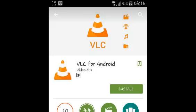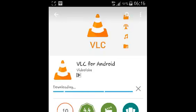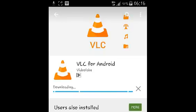You have to accept the terms and wait for the VLC Media Player to be downloaded and installed on your Android device.